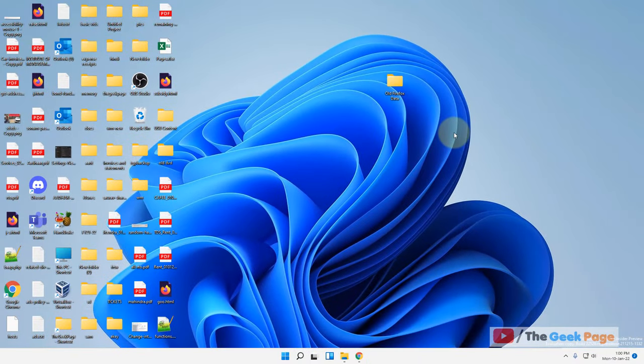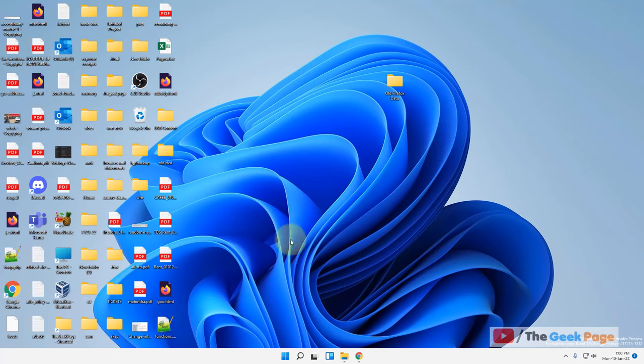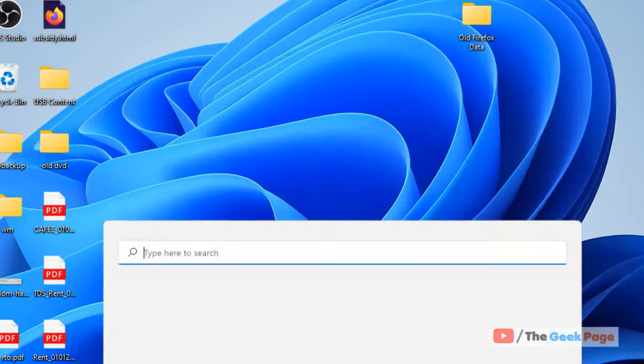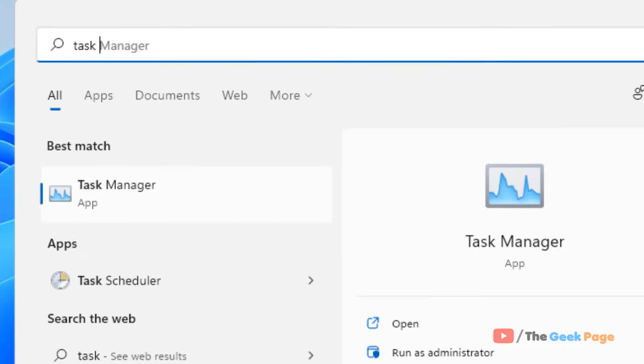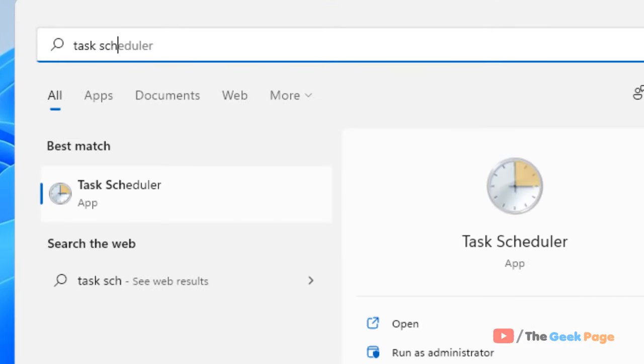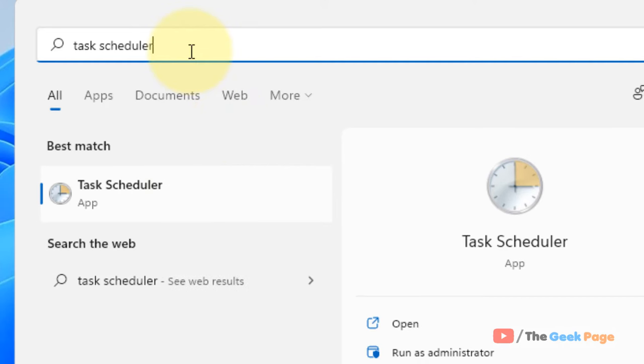If this does not work, what you have to do is search 'Task Scheduler' in the search box of Windows 11 computer and click on Task Scheduler.